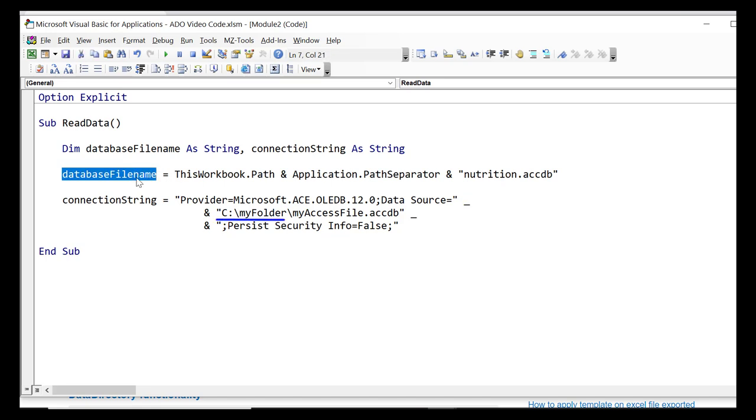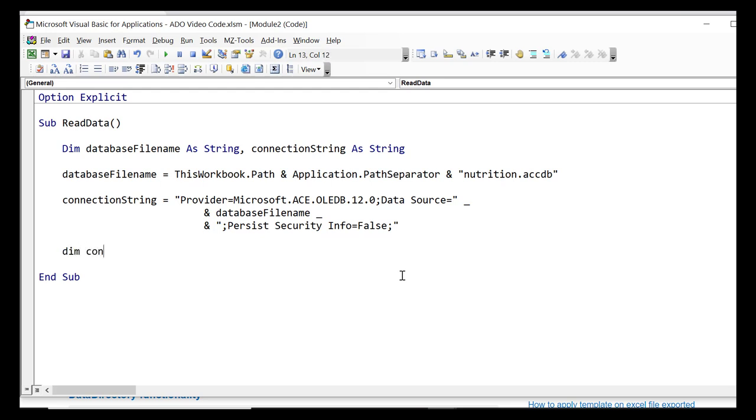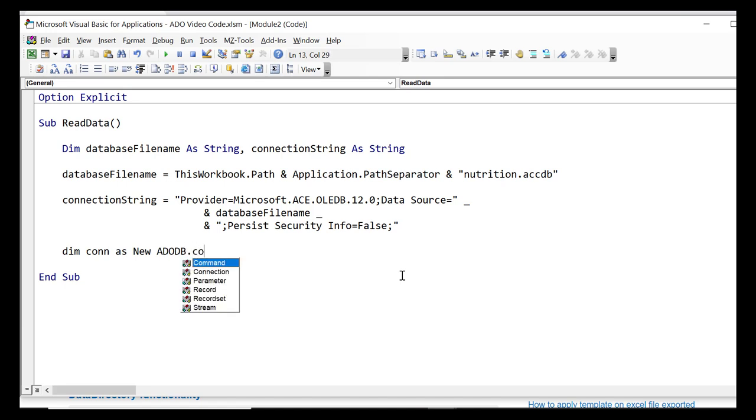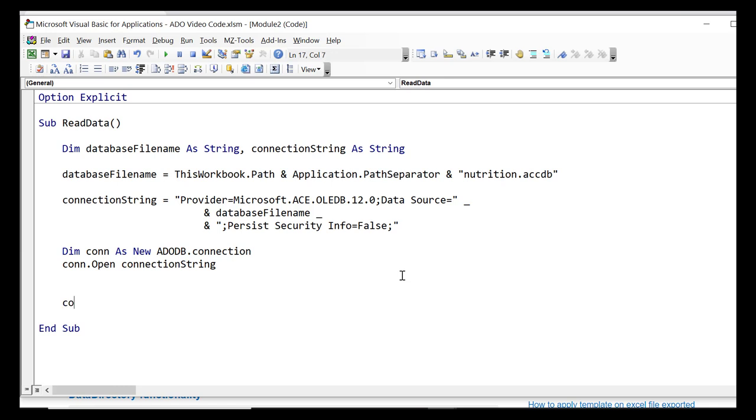You can see where the file name is in the example connection string. We'll replace this with our database file name. Now that we have a connection string we can use it to open our connection. We create an ADO connection object and then we pass the connection string to the open method. Anytime we're finished with a connection we should always make sure that we close it.